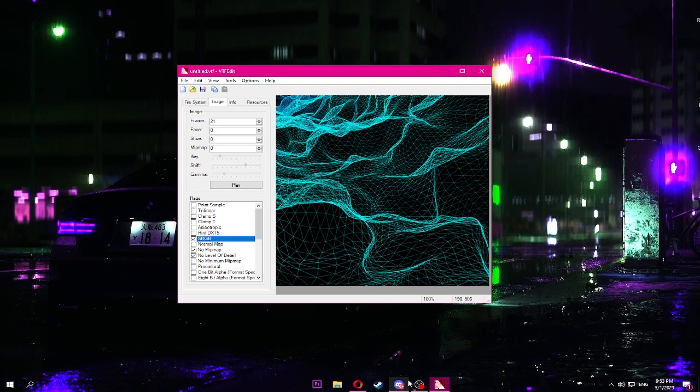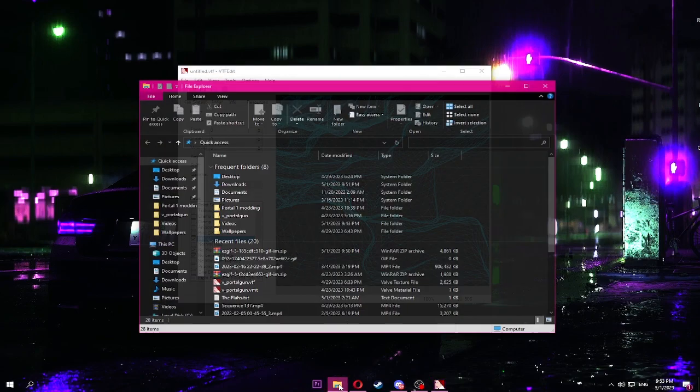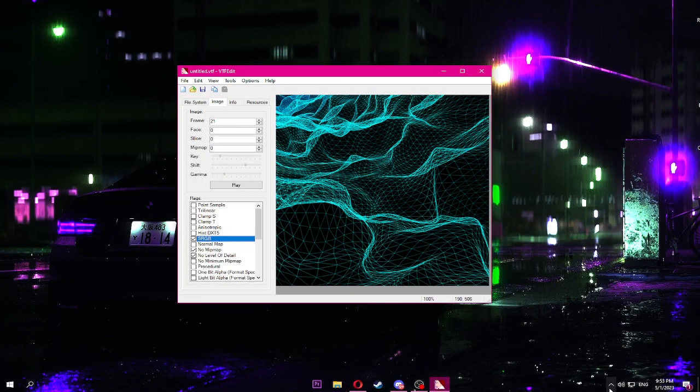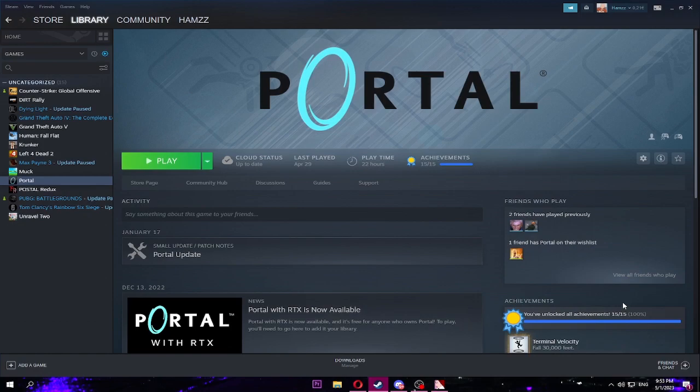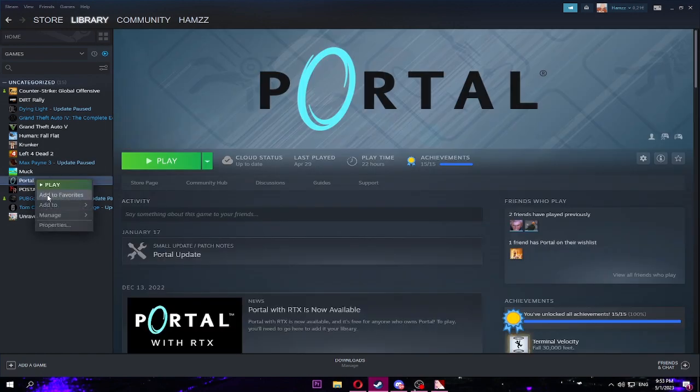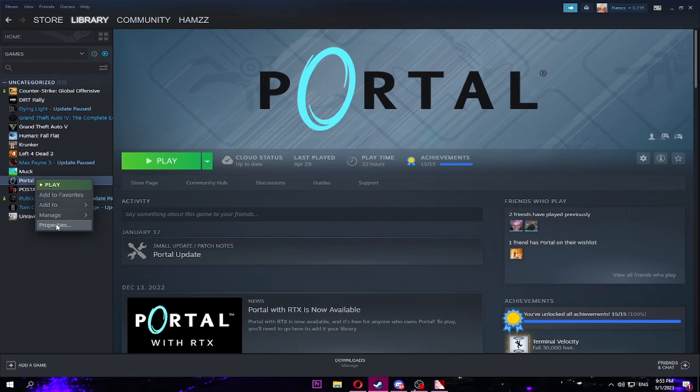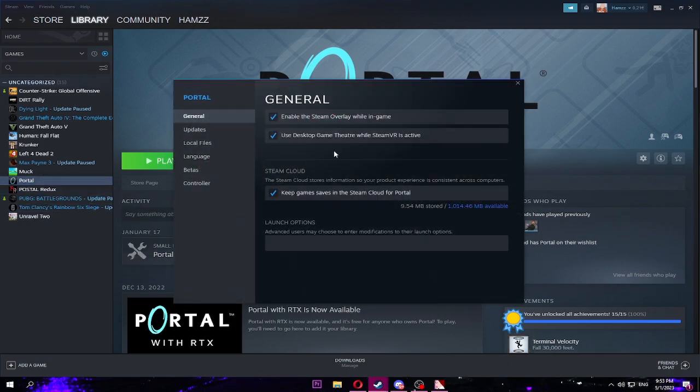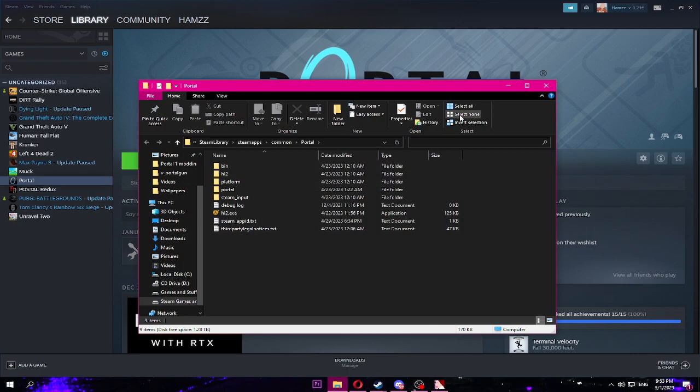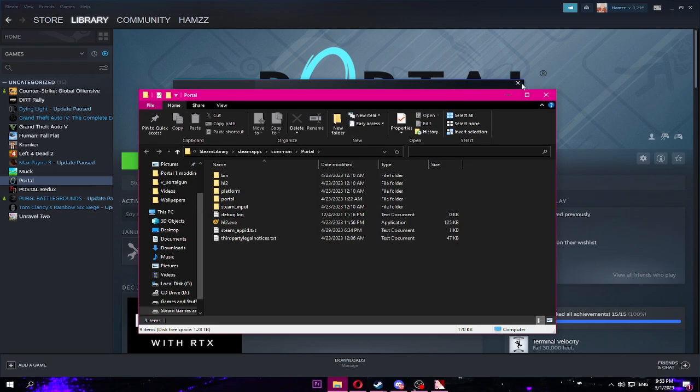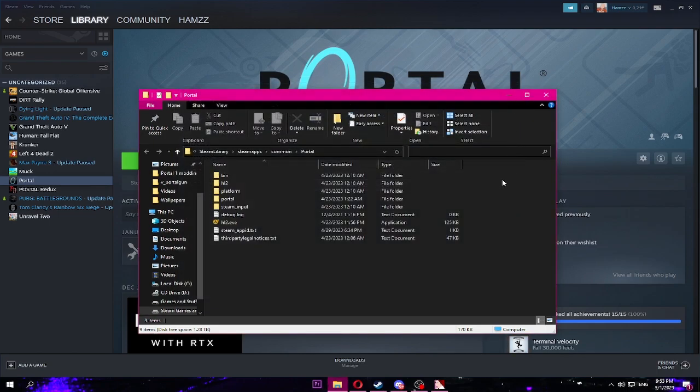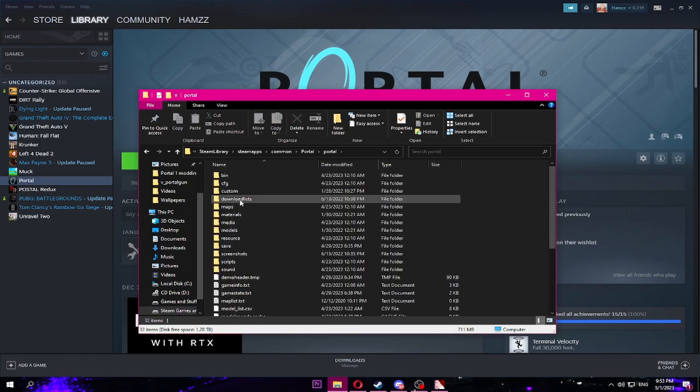Now what you're gonna do is you're gonna be going into Portal. Gonna be opening where your Portal is located. The easiest way of going that is going to Steam properties and local files, just browse. There you go. It will open where your Portal is. Now open Portal.